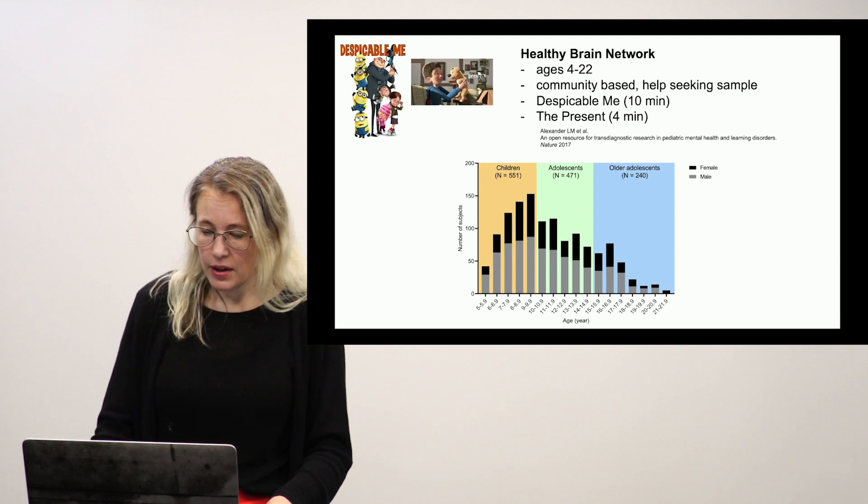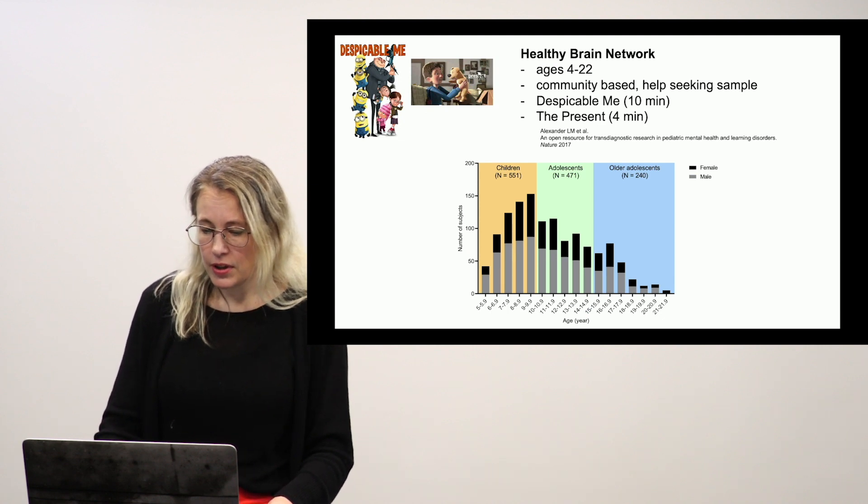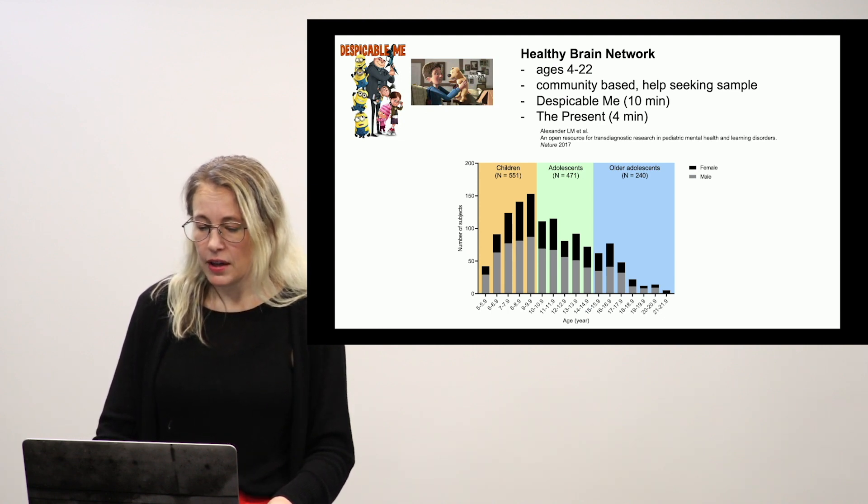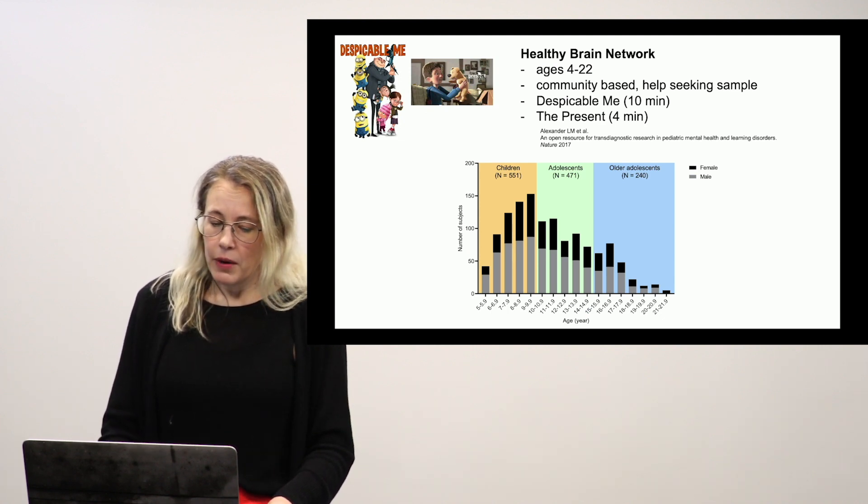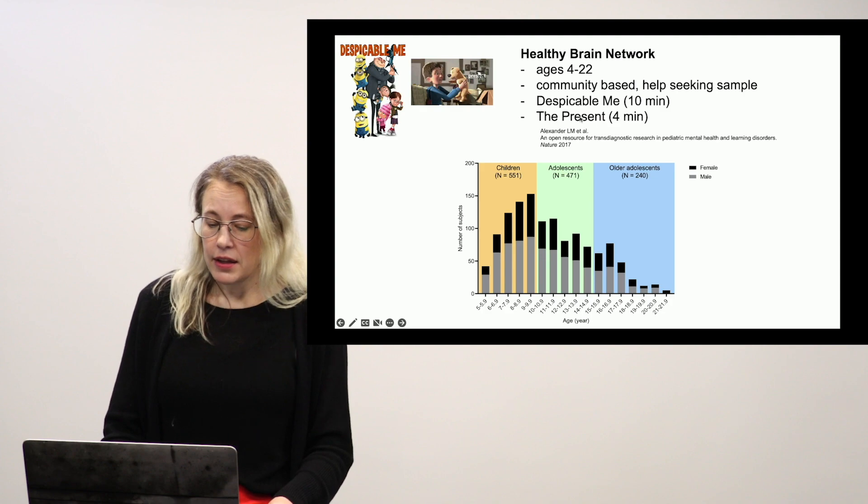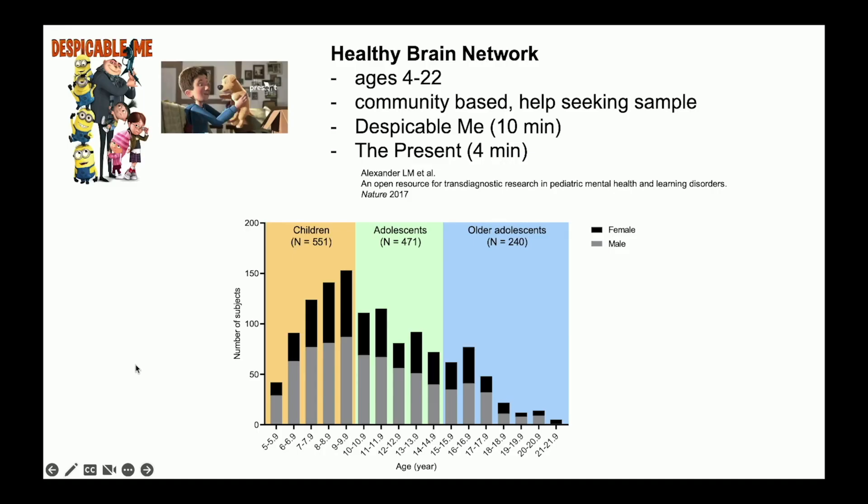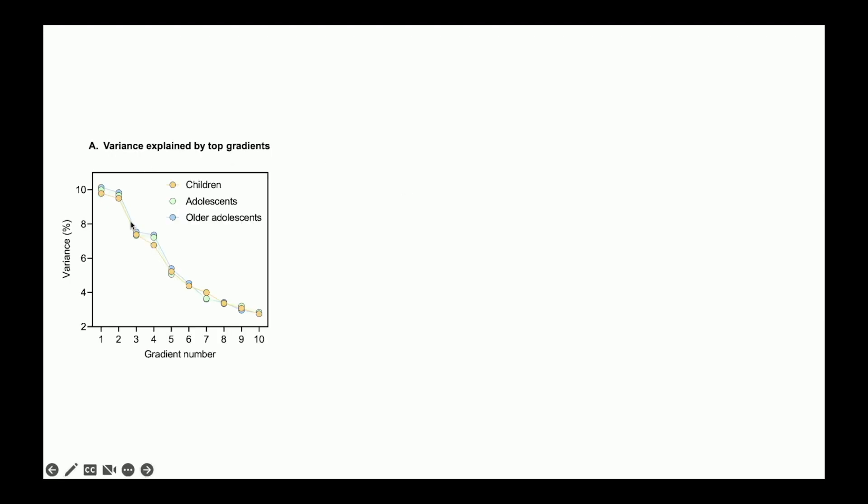So currently, Ahmad is working now again with the Healthy Brain Network data. We're concatenating across two movie runs to get enough data to look at gradients. And we have a nice age distribution here that we've divided into three cohorts. One of kids ages 5 to 10, adolescents 10 to 15, older adolescents 15 and above.